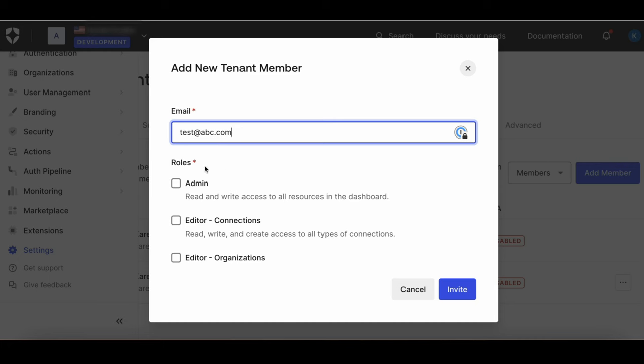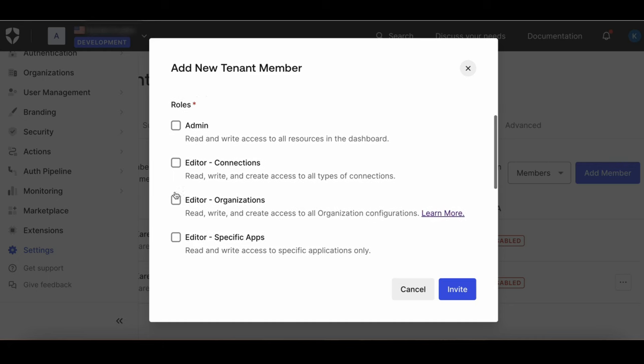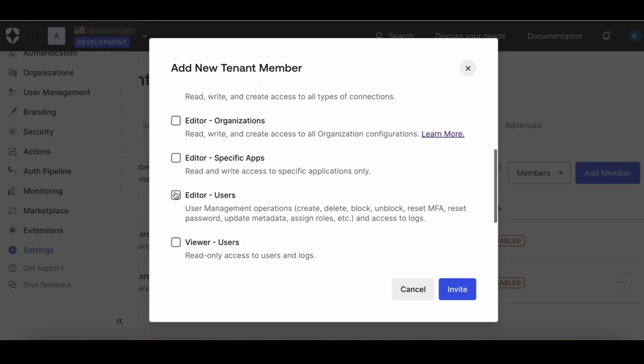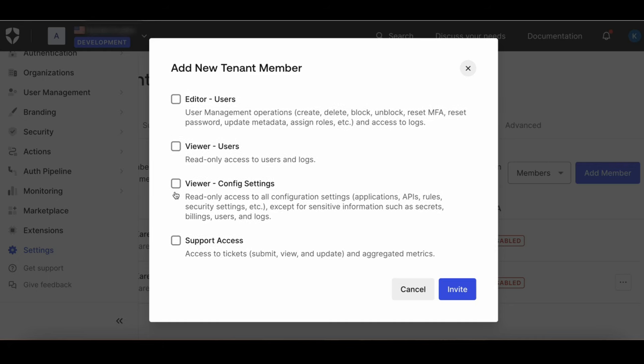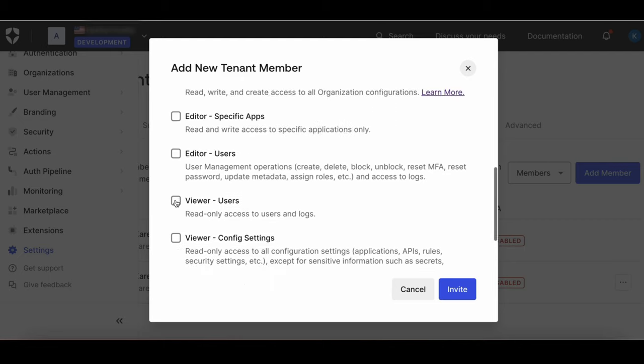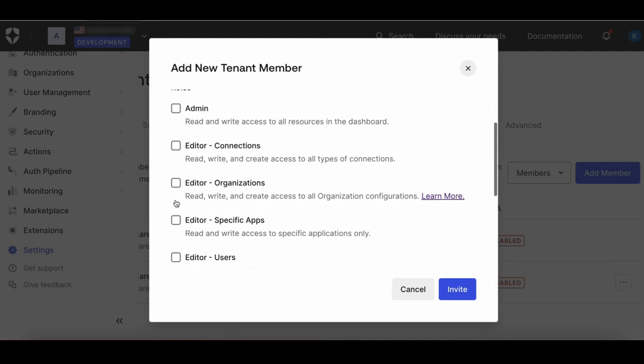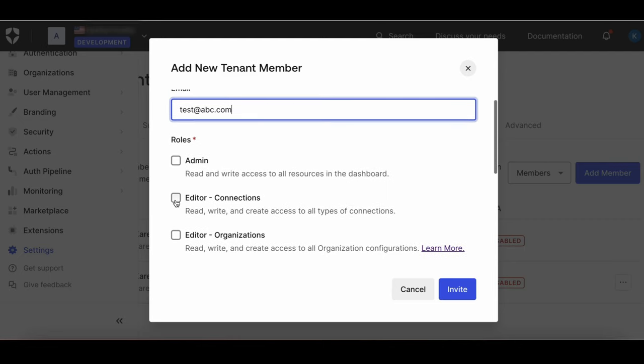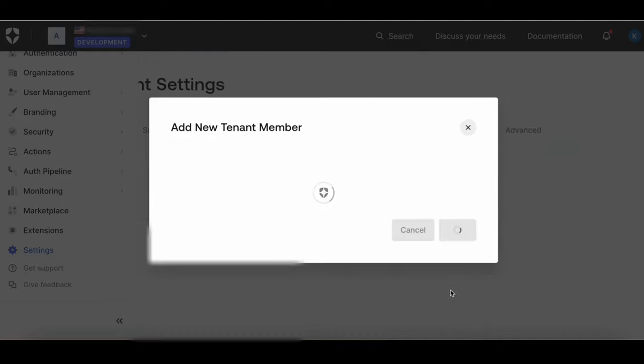Enter the user's email address and assign the appropriate roles. To learn more about which dashboard features are accessible with each role, see the documentation referenced in the description.